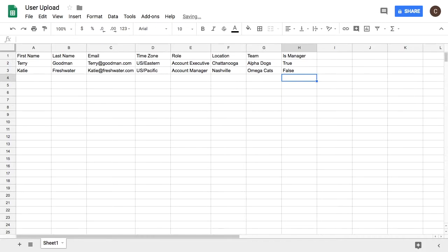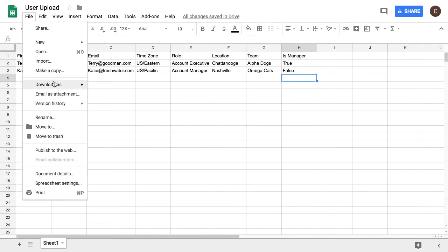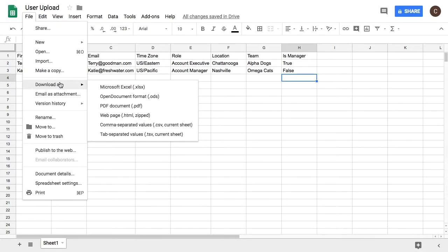Now that I have my file ready I will need to download it as a CSV by going to file download as comma separated value.